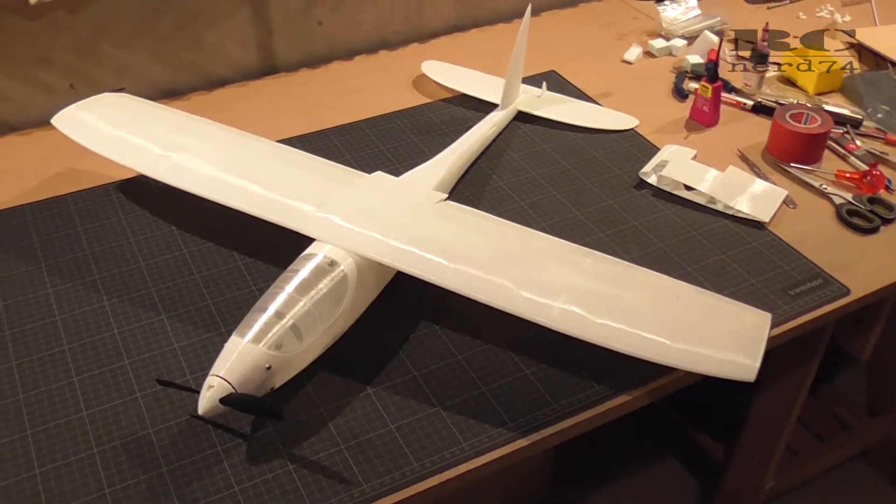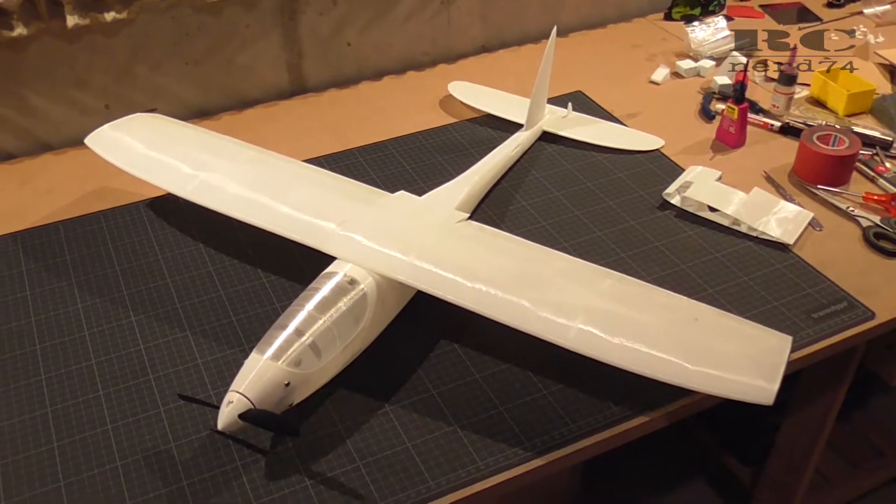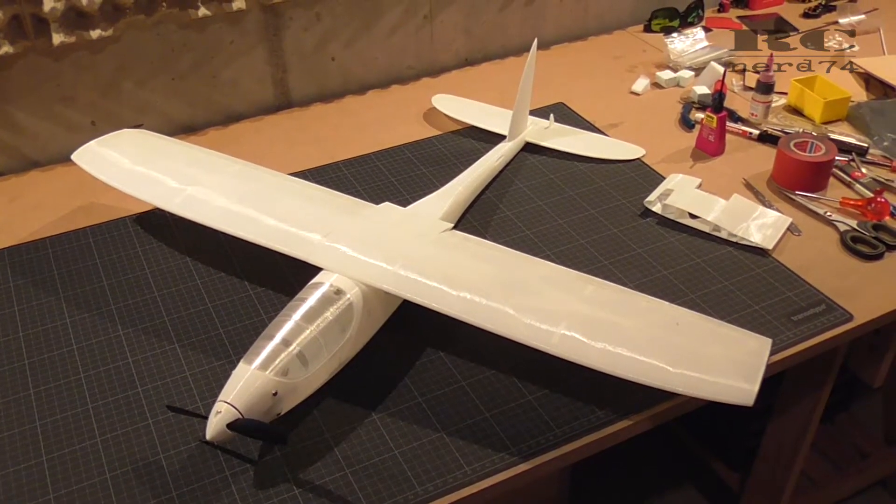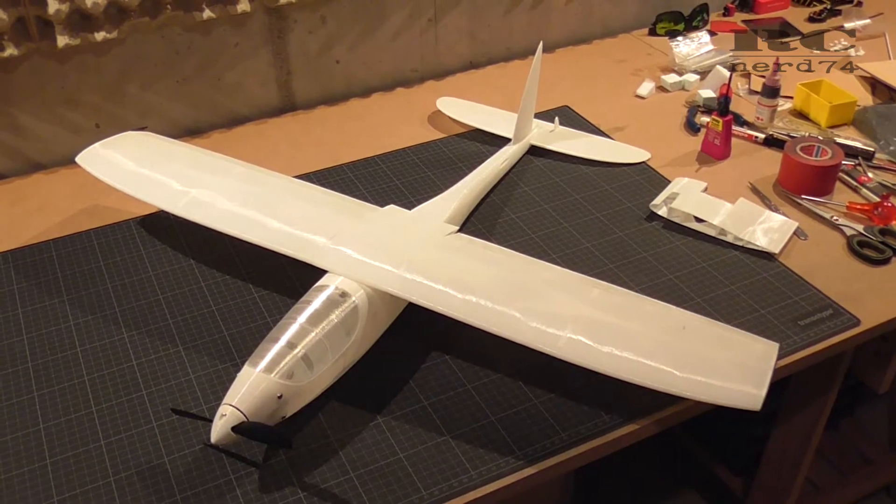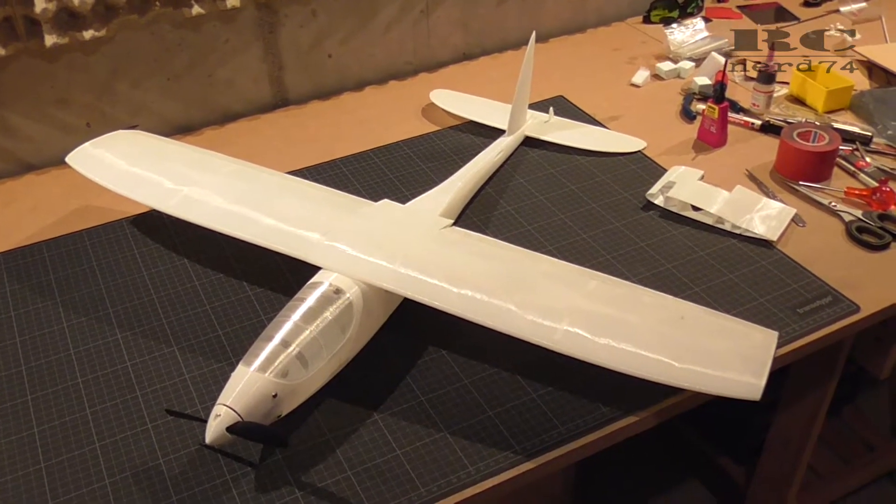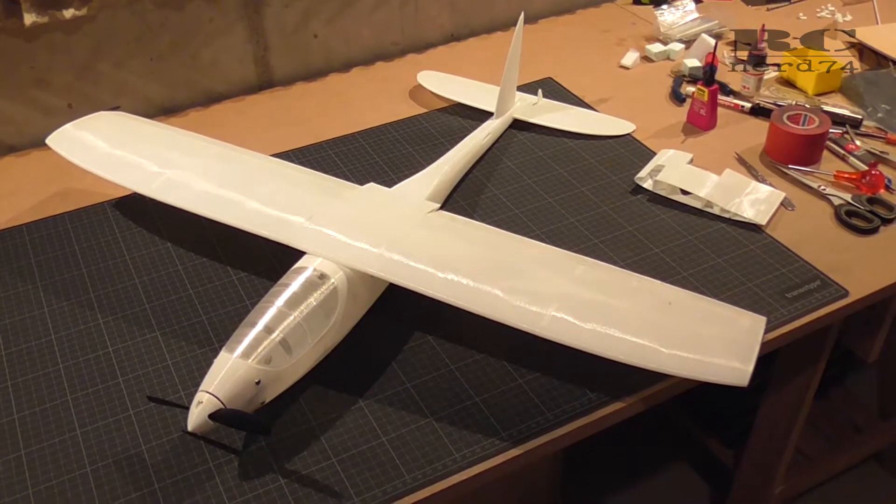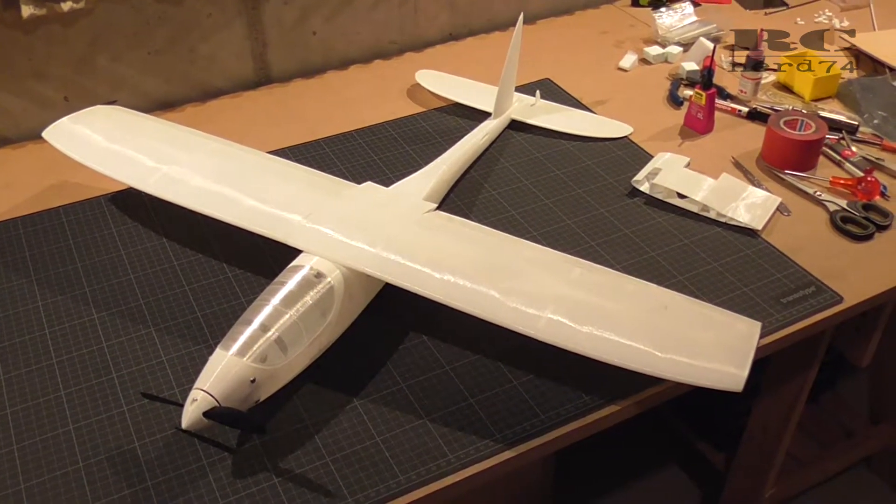Hi and welcome to RCNerd 74. In today's episode I'm going to show you the build progress on my Eclipse Model A.